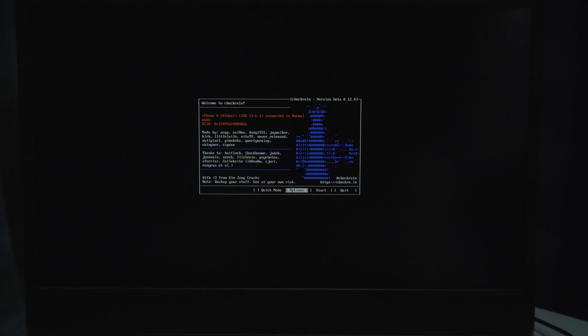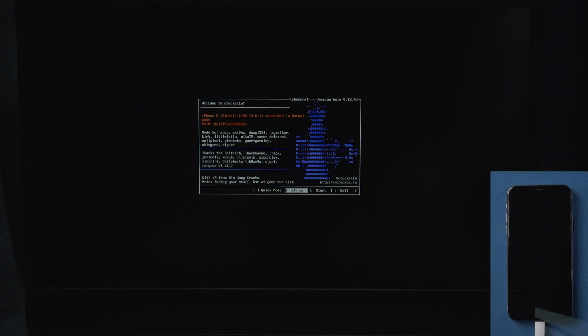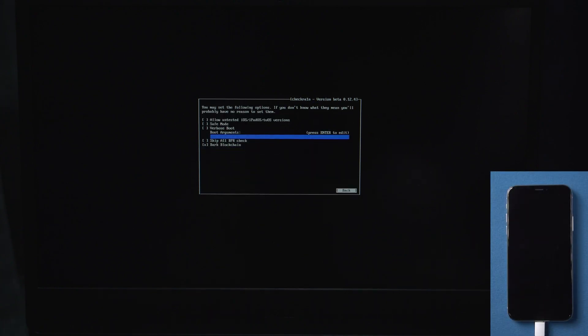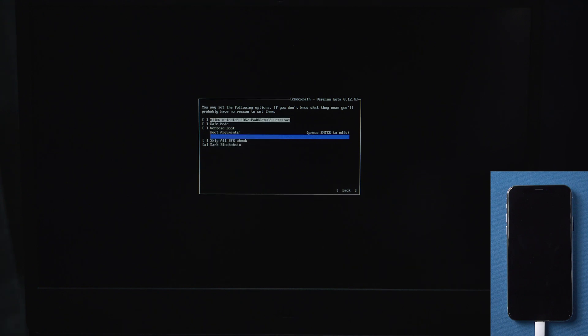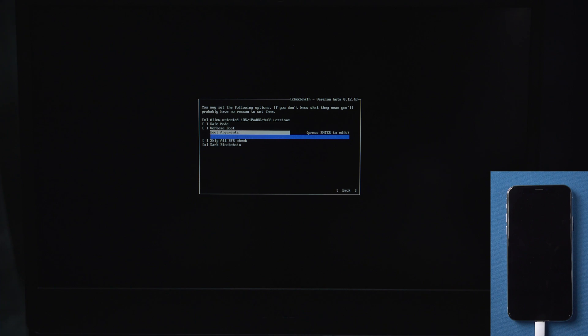A few seconds later, you can see the emergence of a jailbreak guide. If you're using iPhone 8 or later, select Allow Untested iOS/iPadOS/tvOS Versions and skip 11 BPR options using the keyboard arrow keys and press Enter to proceed.